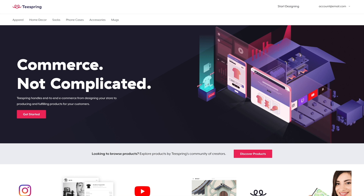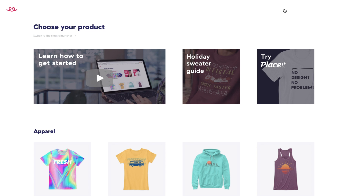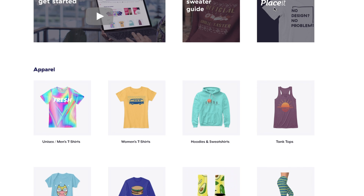You can create over 50 different print-on-demand products instantly in the Teespring launcher. To access the launcher, log into your Teespring account and click 'Start Designing.' Next, you'll see a variety of product categories to choose from, like apparel, home, and accessories.